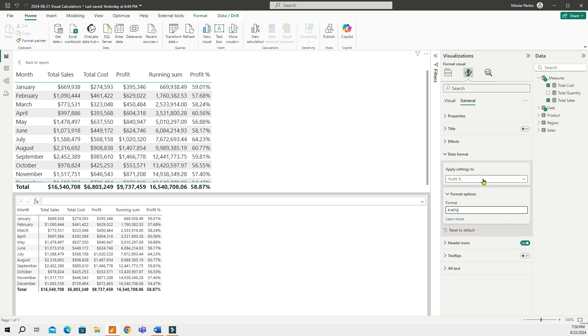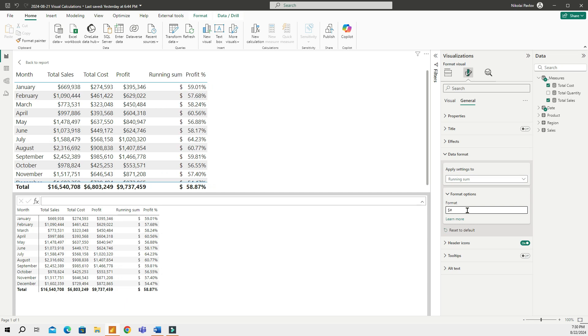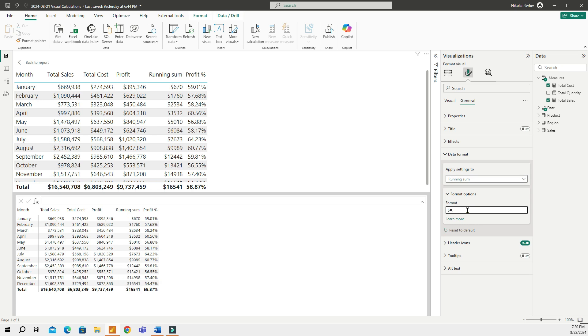Oh, I forgot to do the running total. We can quickly do that. So, that's going to be the same as the previous measure. So, a dollar sign, number, comma, and then number. And now all of my three visual calculations are properly formatted.